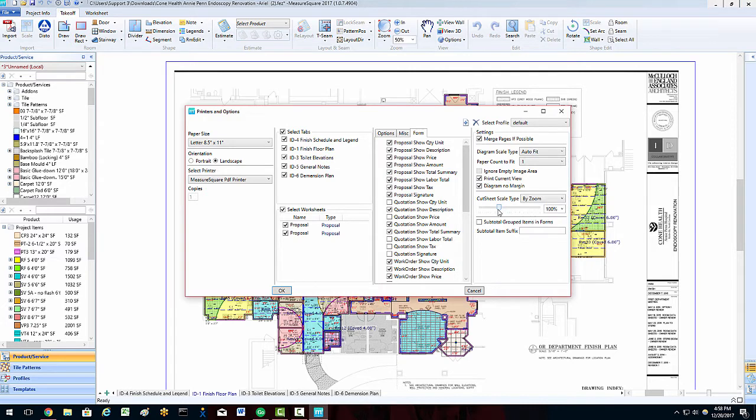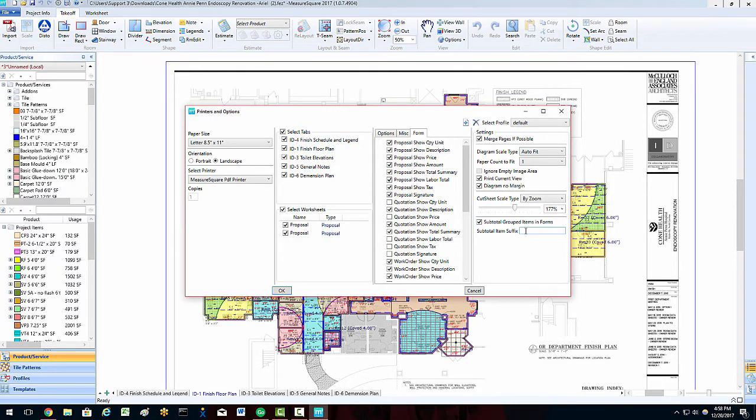For multifamily jobs, the subtotal grouped items in forms can be used to give a per unit subtotal breakdown. The subtotal item suffix will allow the user to choose the wording next to this field in the proposal, for example, unit subtotal.